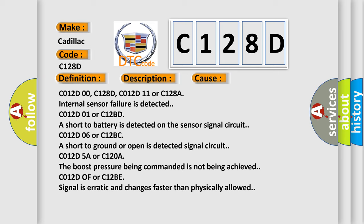C012D00, C128D, C012D11 or C128A: Internal sensor failure is detected. C012D01 or C12BD: Short to battery is detected on the sensor signal circuit. C012D06 or C12BC: Short to ground or open is detected signal circuit. At C012D5A or C120A: The boost pressure being commanded is not being achieved. C012D0F or C12BD: Signal is erratic and changes faster than physically allowed.